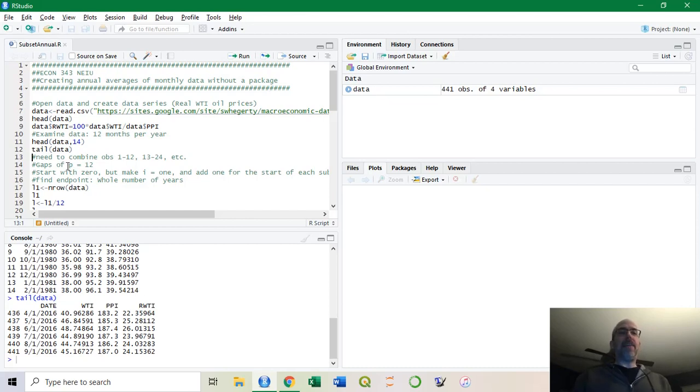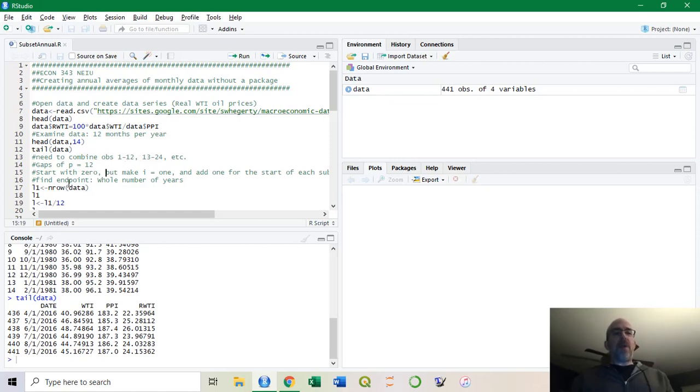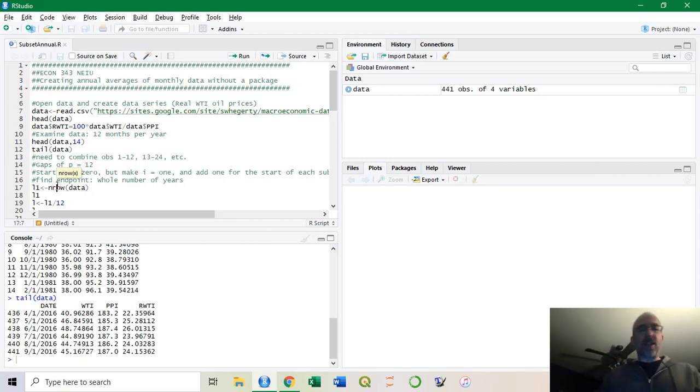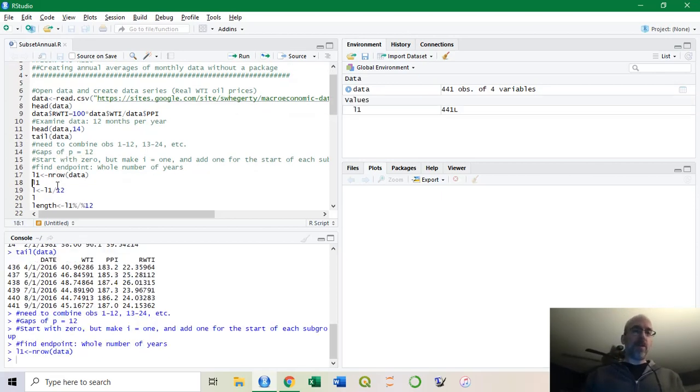The ending observation, if I go from I equals 1, 2, 3, is simply 1 times 12, 2 times 12, and so forth. I call it P for 12 periods, and I'm going to cut it up into 12 month slots, run an average, and then make an annual series from that. Now how do I find the end?